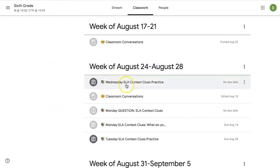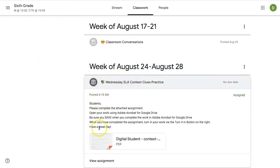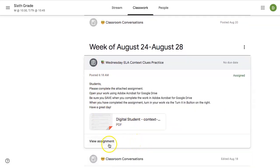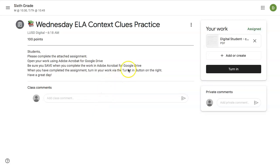On the student side, here's the assignment. They click on it. They can see the instructions, and they can click on the PDF here. If they want, they can also click View Assignment to make it a little larger.